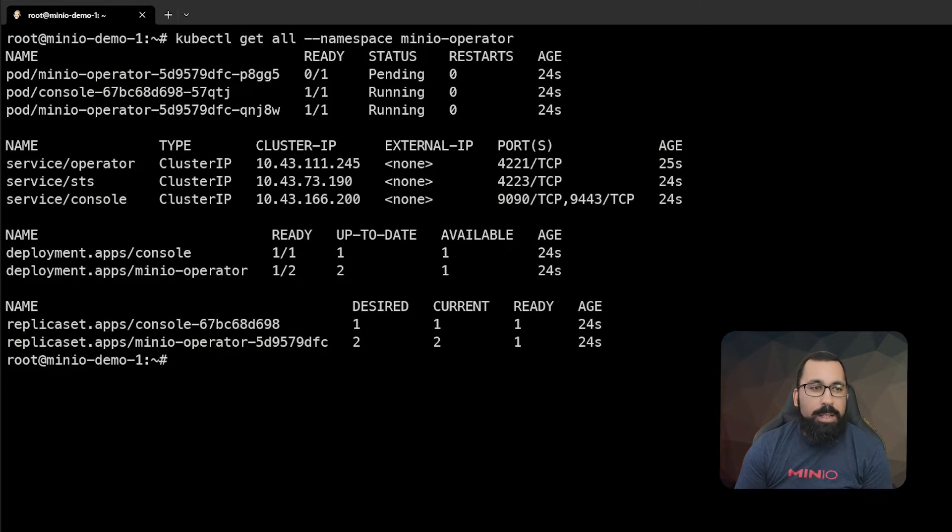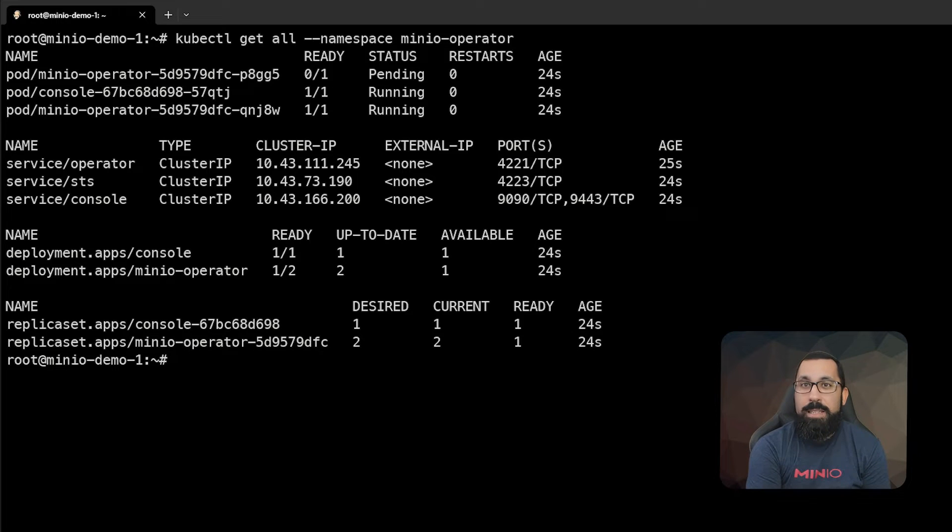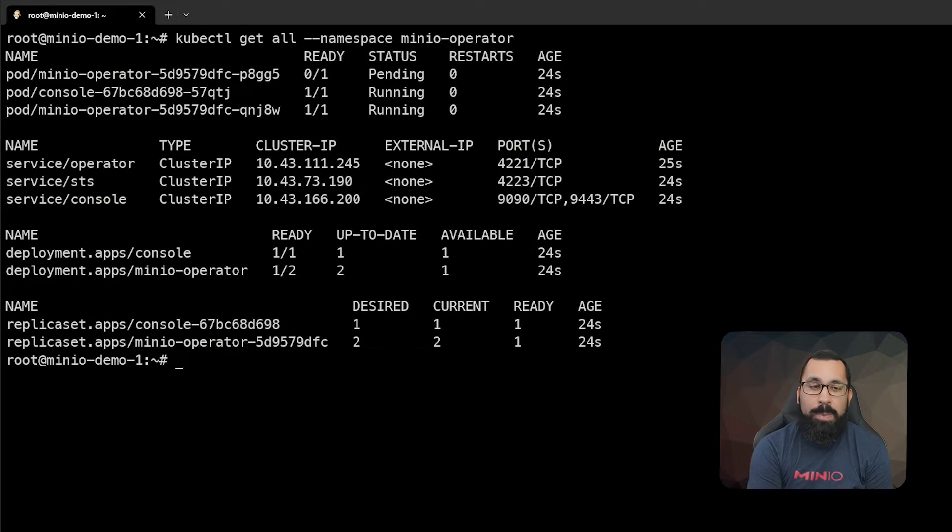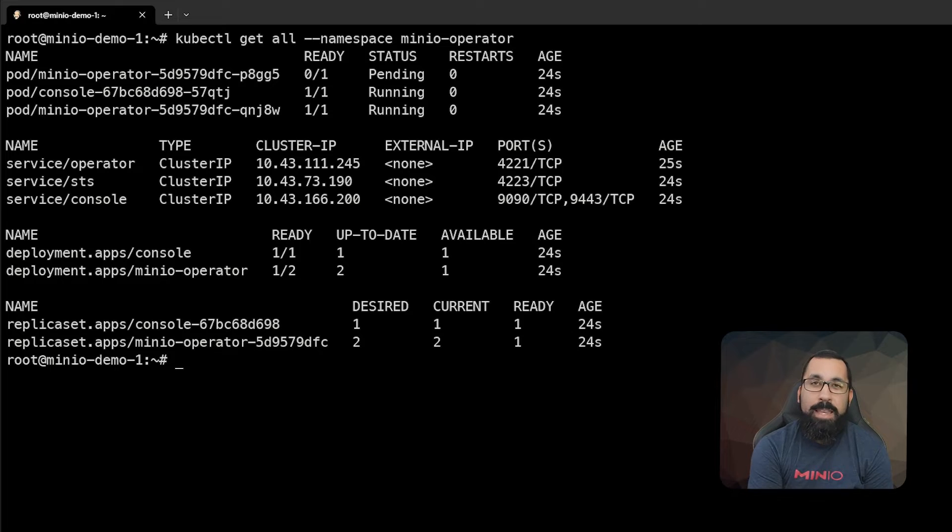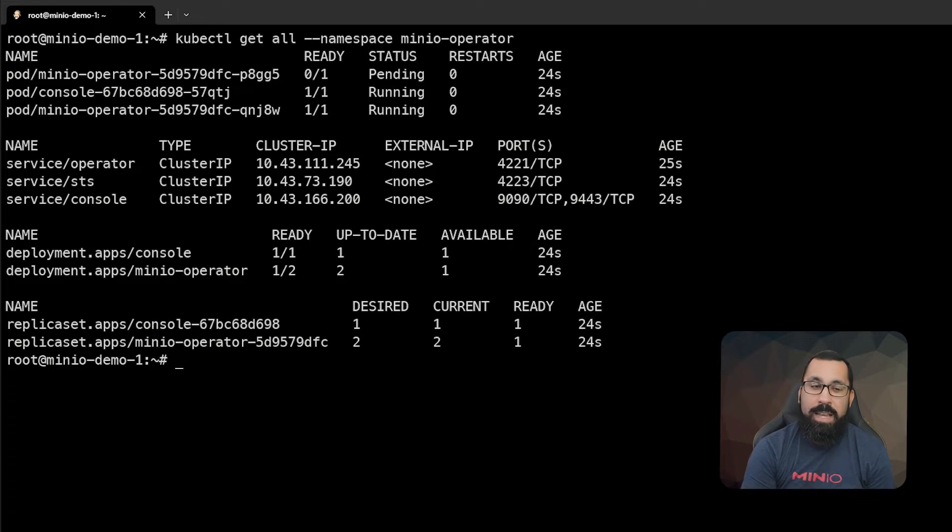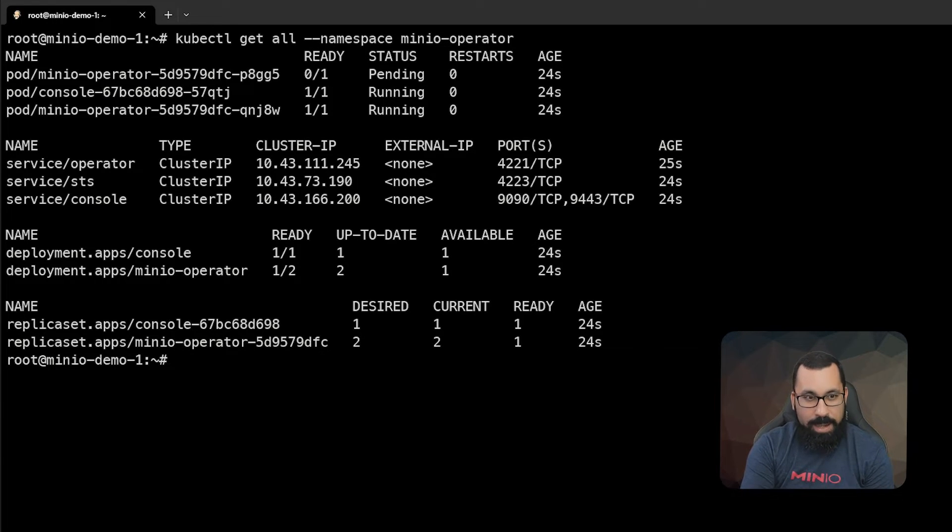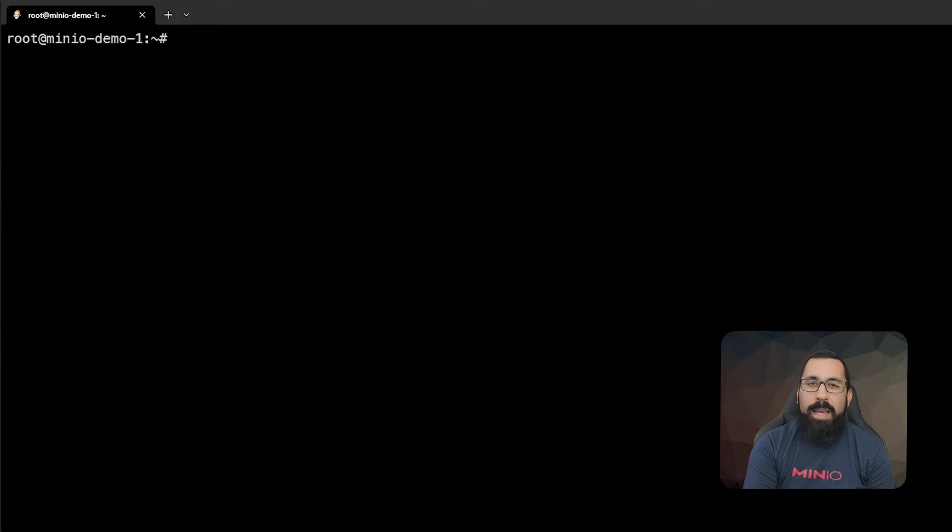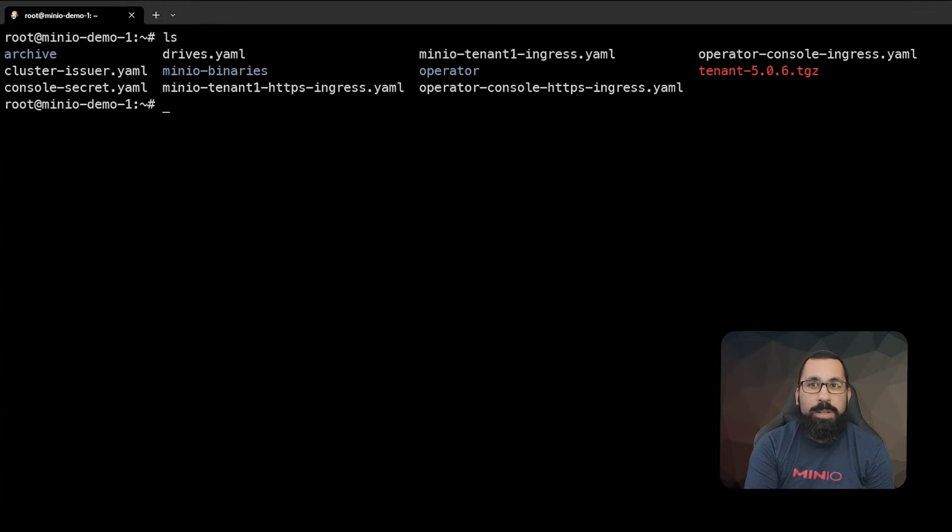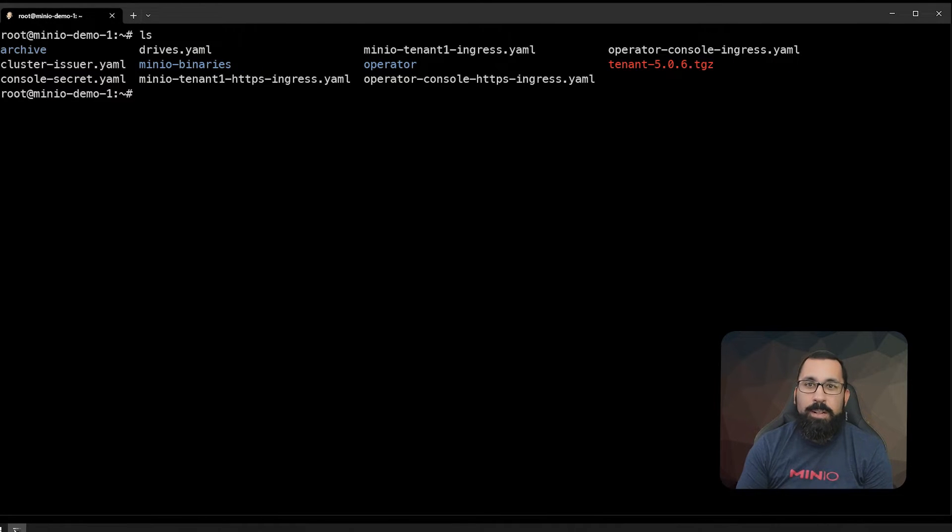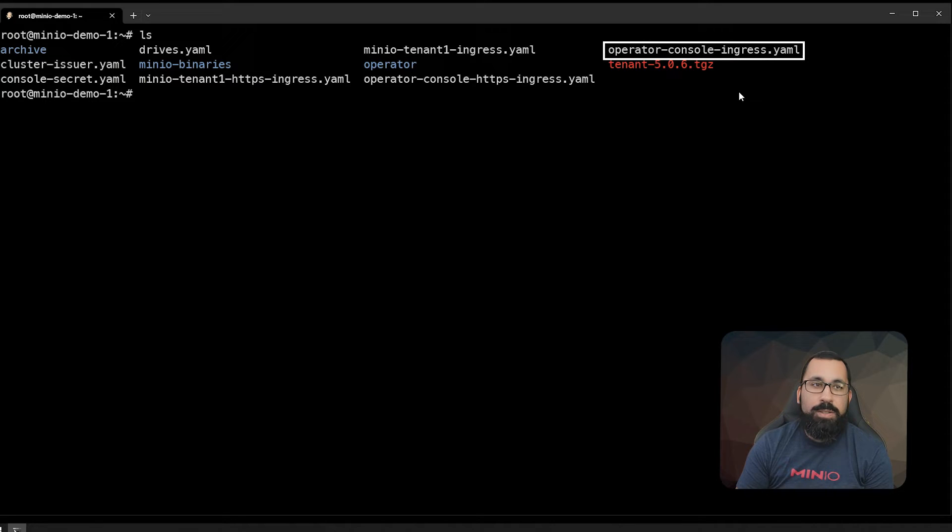The next thing that we're going to do, because we want persistent access to the operator, is to deploy an ingress that can access the operator. I already have that defined in a file to deploy the ingress. Let's see what files we have here. We're going to choose this operator console ingress.